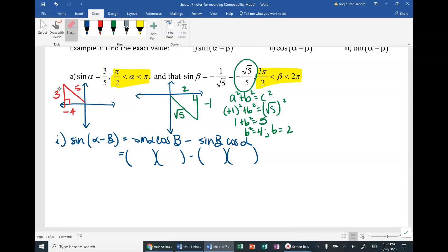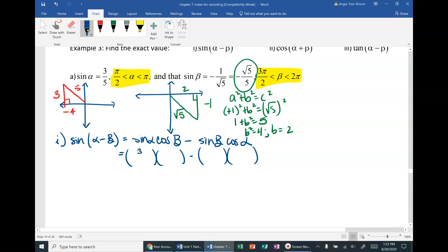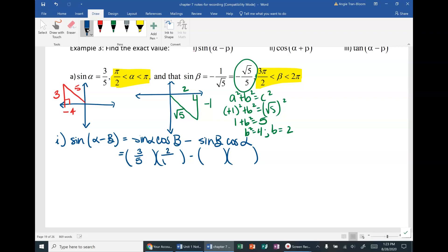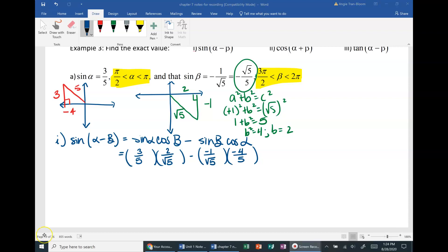Sine of alpha = 3/5. Cosine of beta is adjacent over hypotenuse = 2/√5. Then subtract sine of beta — from quadrant 4 that's negative 1/√5 — times cosine of alpha, which is adjacent over hypotenuse from the red triangle.